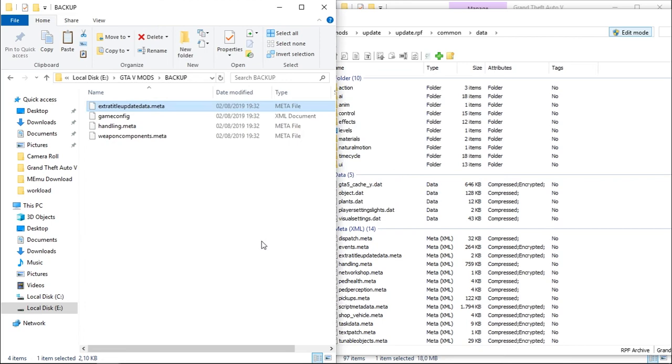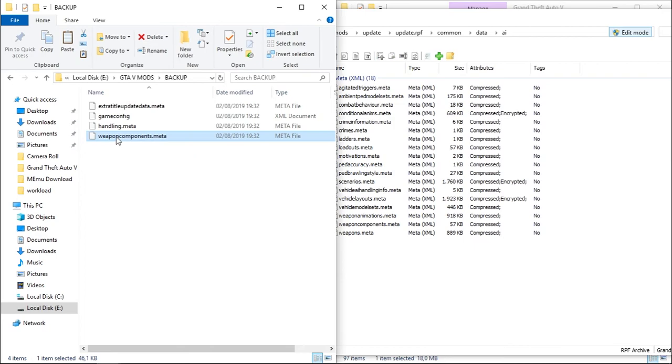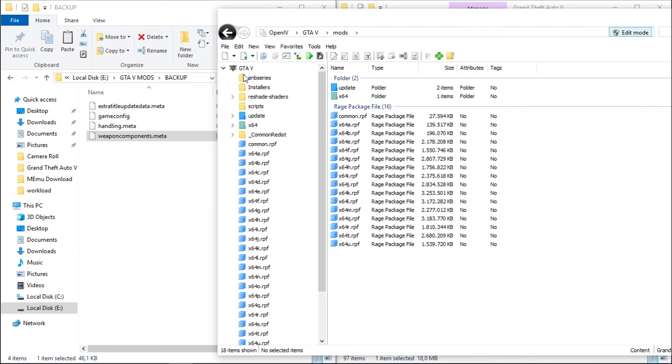Extra title update, extra title update, and the last one is AI, weapon component.